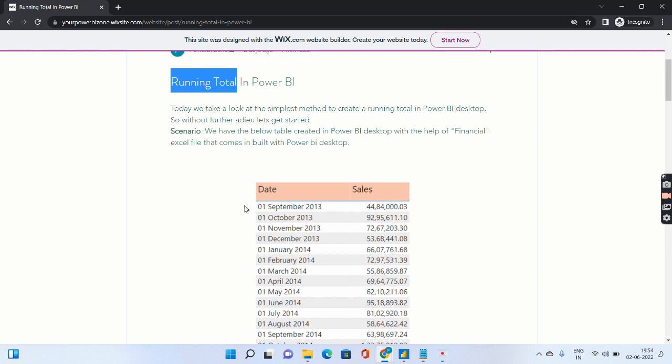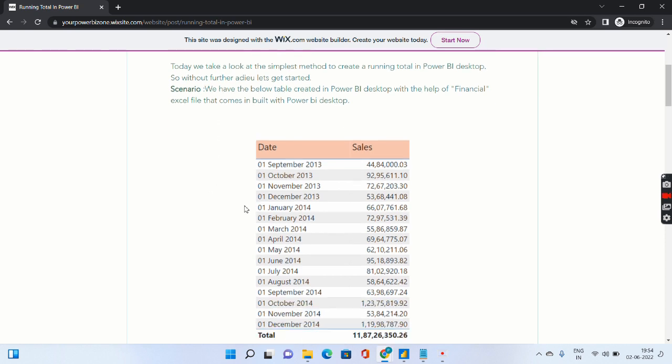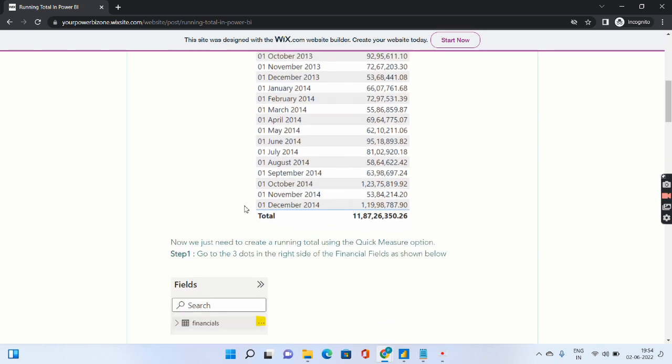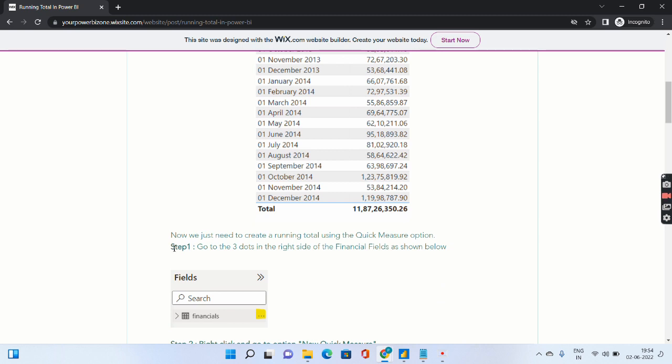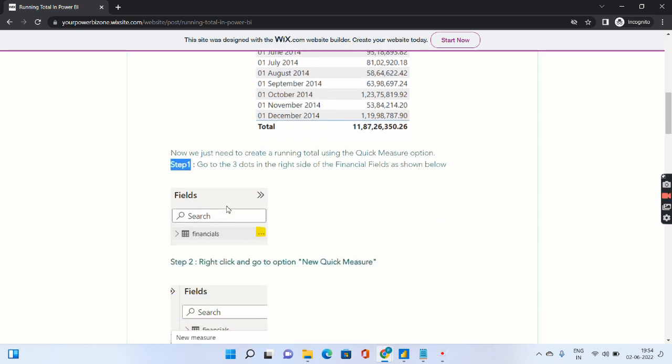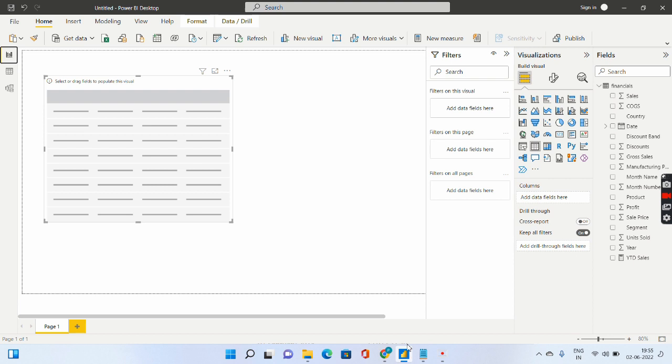In my blog I have given very simple steps to go ahead and calculate it using something known as a quick measure. So let me quickly go over to the Power BI desktop. How can we calculate the running totals.